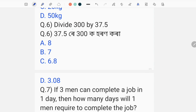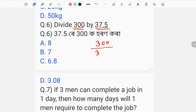Then we can divide 300 by 37.5. We divide 300 by 37.5. So what do we divide? 37.5.